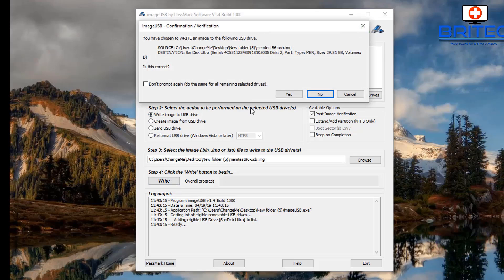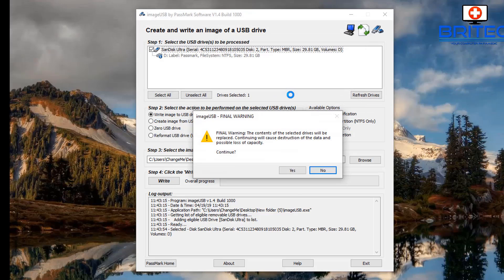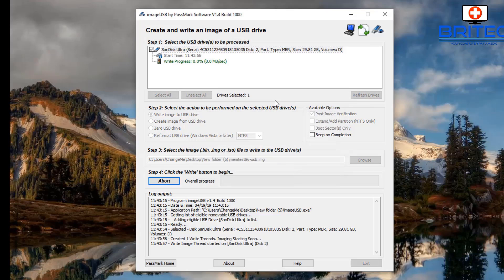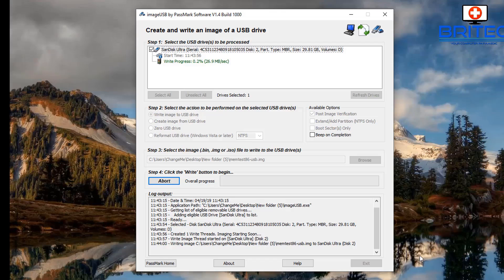Once you've got those settings all done, you can click on the Write button and then click Yes here. Now this will overwrite the USB flash drive and format all the data on that, so it will be lost. If you've got any data on there, now is the time to back out and stop before you continue.